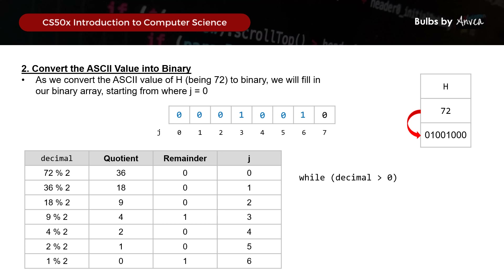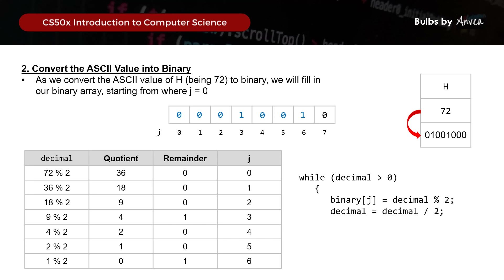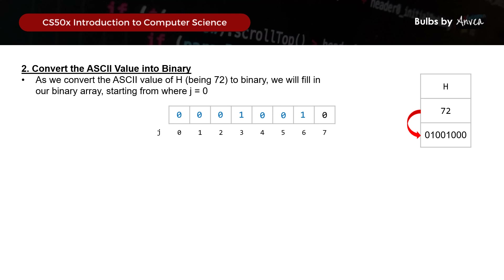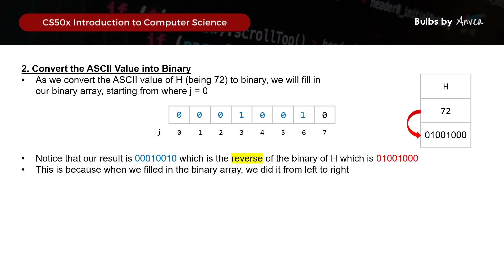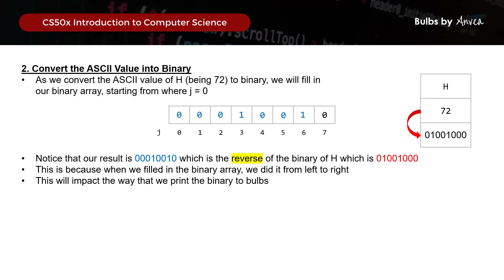In code, while decimal is greater than 0, binary[j] = decimal modulo 2. Then we take decimal divided by 2 to get the quotient for the next round, and increment j by 1. This keeps looping until decimal equals 0, meaning we can't divide any further. However, notice that what we've worked out is the reverse of the actual binary value of h - because we filled the binary array from left to right, we need to print it from right to left to correct this reversal.